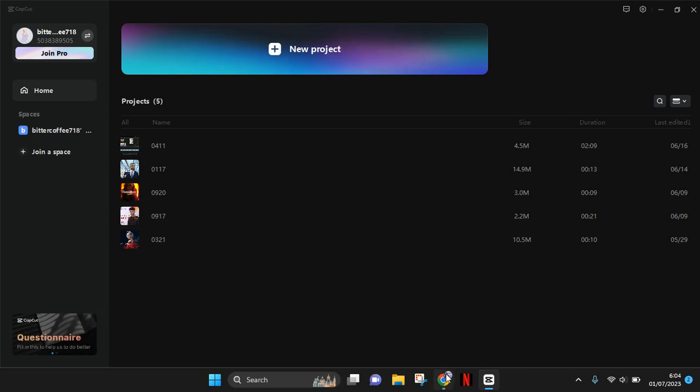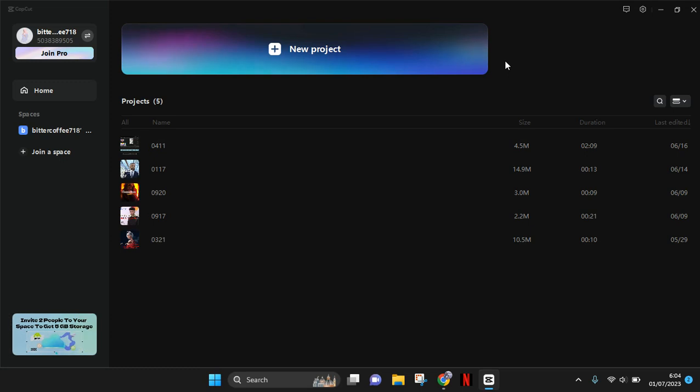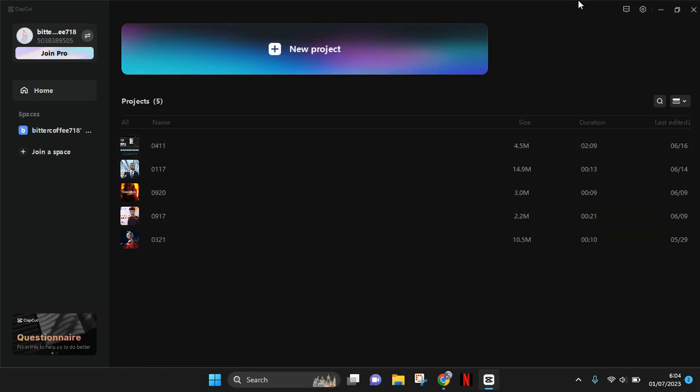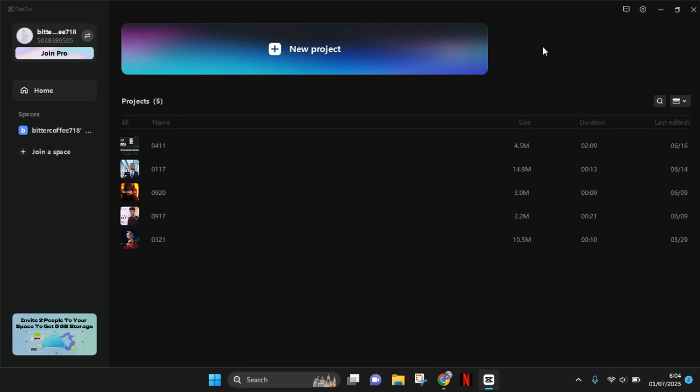Instead, download the CapCut app on your desktop. You can get it from the Microsoft Store or from CapCut.com. After that, when you open CapCut, you first need to sign in.